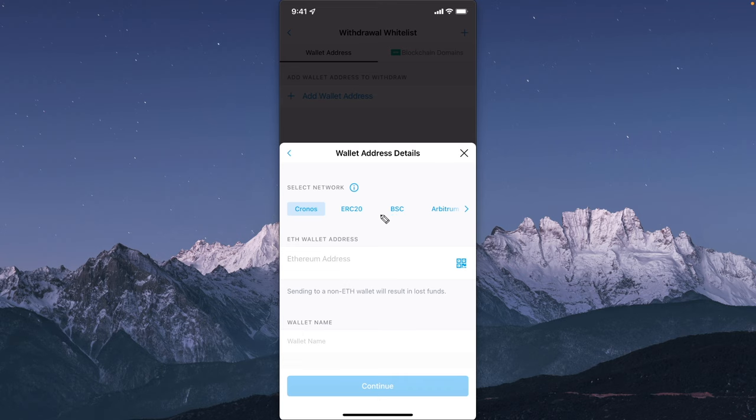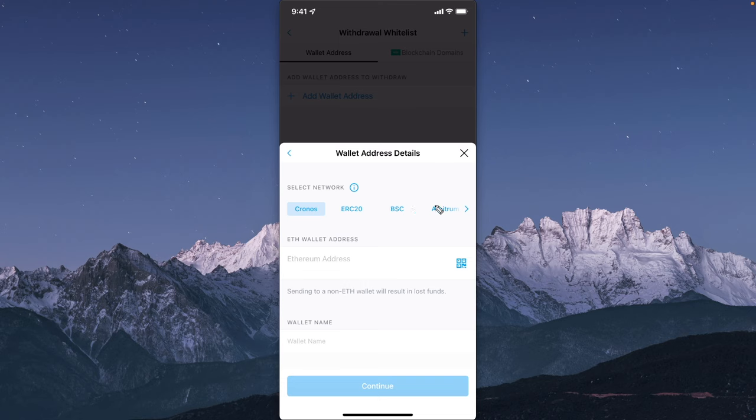You just want to look up which network is supported by both Robinhood and Crypto.com. This is going to be different depending on which cryptocurrency that you are wanting to send.